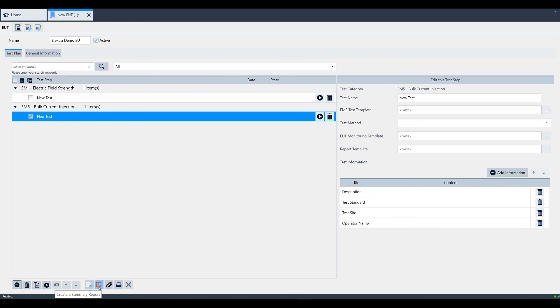Using the PDF icon at the bottom, you can create a summary report based on all configured test steps that have been performed. You also have the option to attach the report within the EUT.